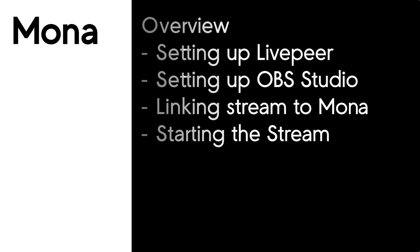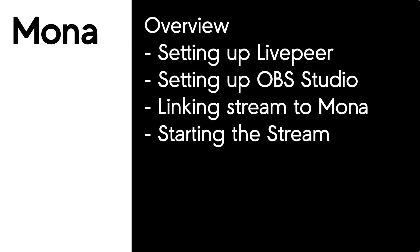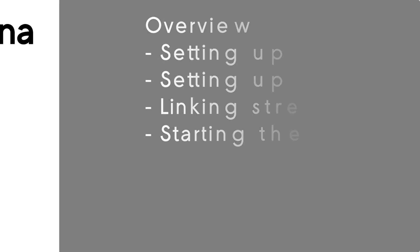Welcome to Mona Tutorials. In this session we're going to be looking at live streaming in Mona using OBS Studio. First we'll be looking at setting up our server, in this case Livepeer, then we'll be looking at setting up OBS Studio which is a streaming application, then we'll be looking at linking the stream to Mona and then starting the stream. Let's jump in.